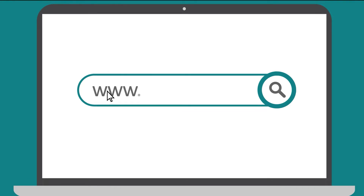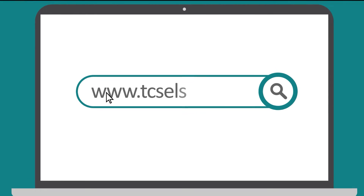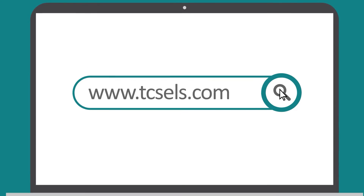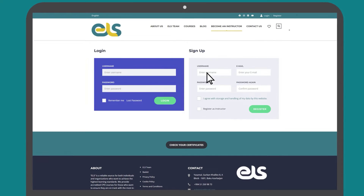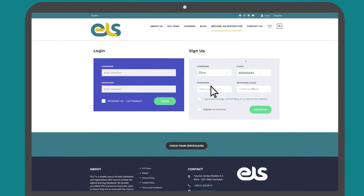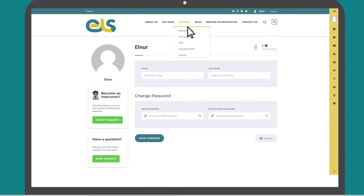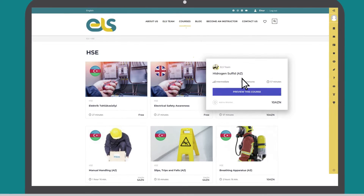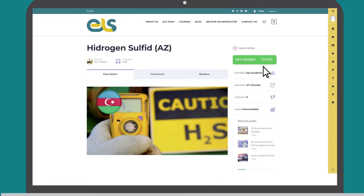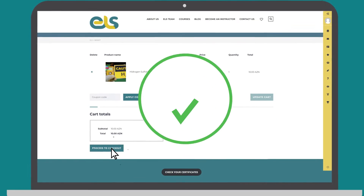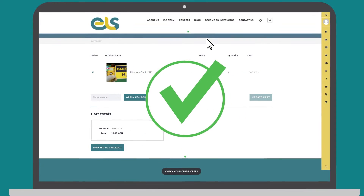To take advantage of the courses on this platform, first go to www.tcsels.com. Create your personal profile by registering on the website. Select the appropriate course in the following categories. Make payment for the selected course. Thereafter, you can access the course from your profile.